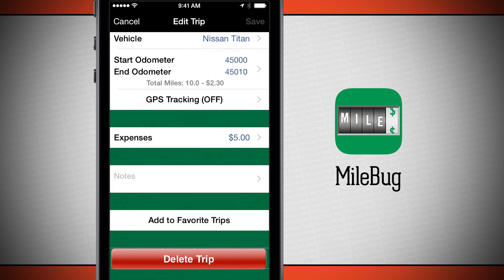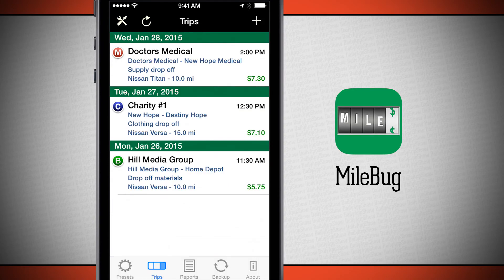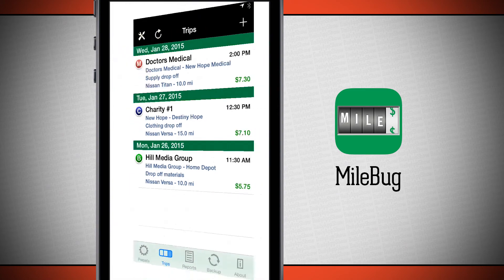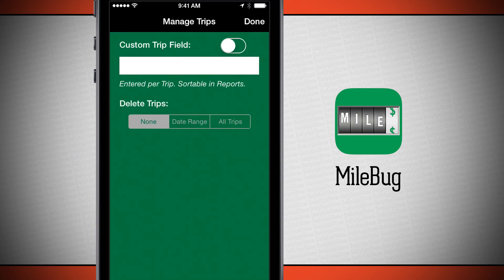We'll come back out, tap save, and notice that our trip is no longer in red, letting me know that everything is current. Now up in the top left-hand corner, if I tap up there, it's going to allow me to manage my trips. I can add in custom fields and I can even delete trips from date ranges or all trips.